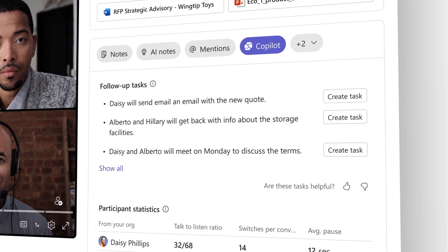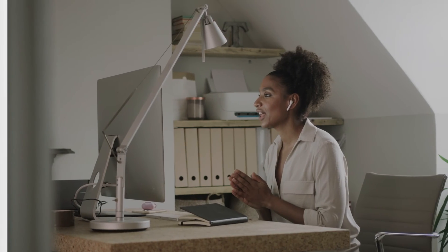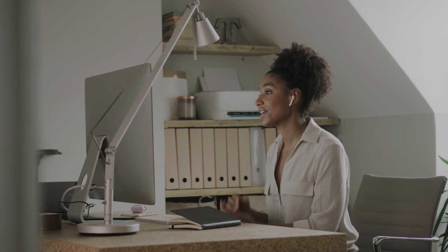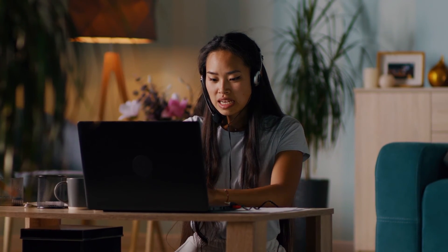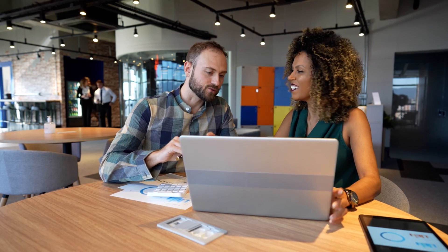Microsoft Copilot for Sales brings sales data insights and recommendations into the flow of work to transform the way sellers sell. Try Copilot today and see the difference for yourself.